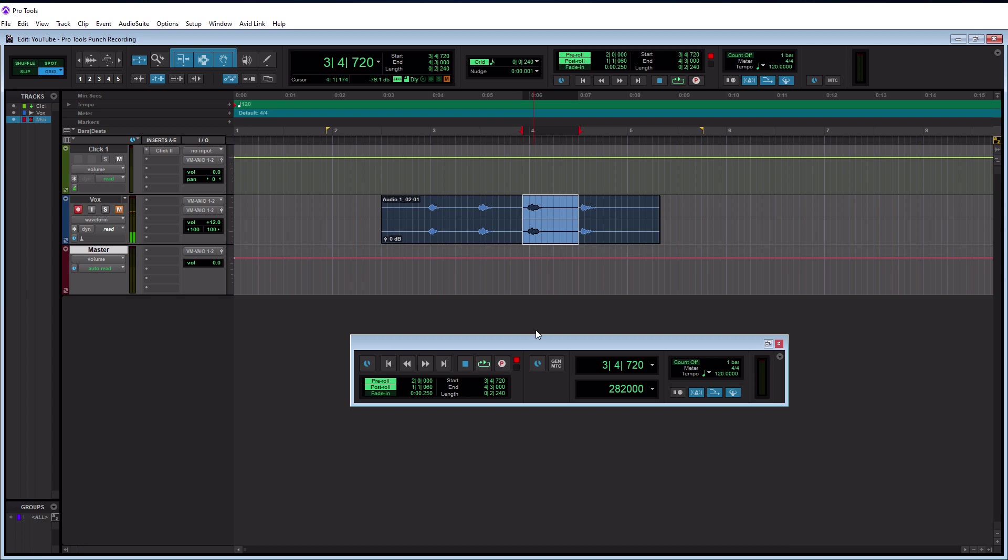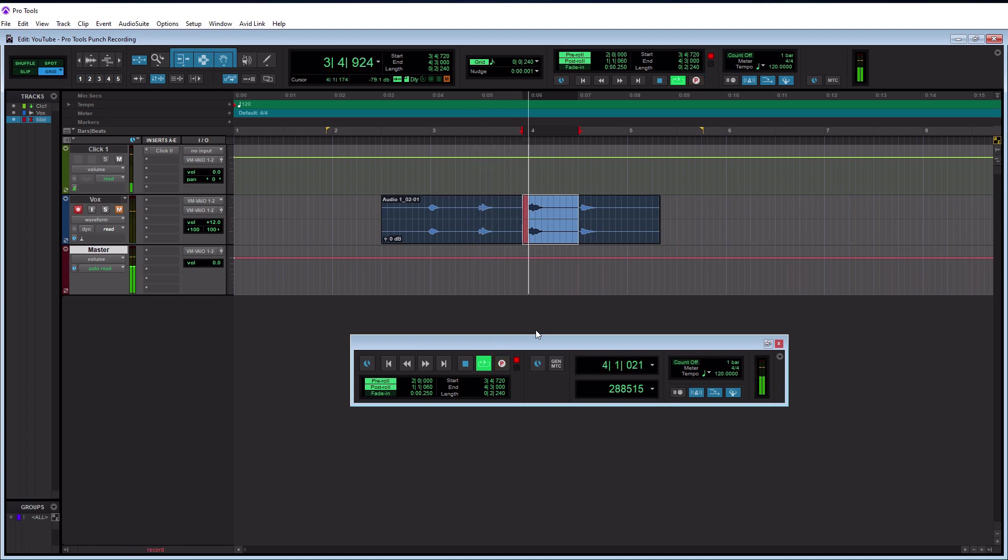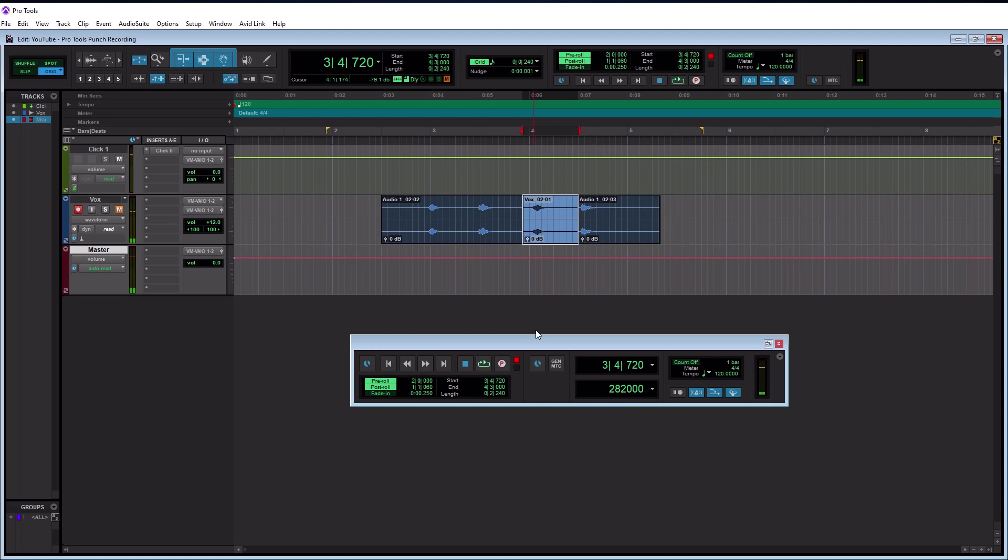So let's actually try this out here and I'm going to record the number three. All right, here we go. All right, there you go. That's how simple it was. So we had our two measures of pre-roll before and then it just started recording where our punch in point was set. It stopped recording where our punch out point was set and then it continued to play on for our post-roll time here. So very automatic, very simple.